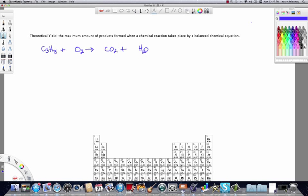In this video we're going to learn how to calculate the theoretical yield for a chemical reaction using a balanced chemical equation. We're looking at the reaction of propane, which is a hydrocarbon because it's composed entirely of carbon and hydrogen, reacting with oxygen.